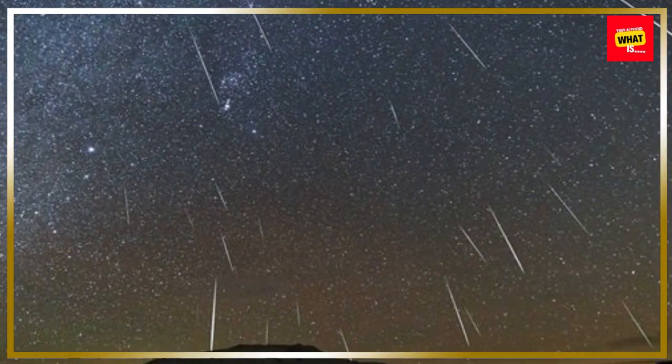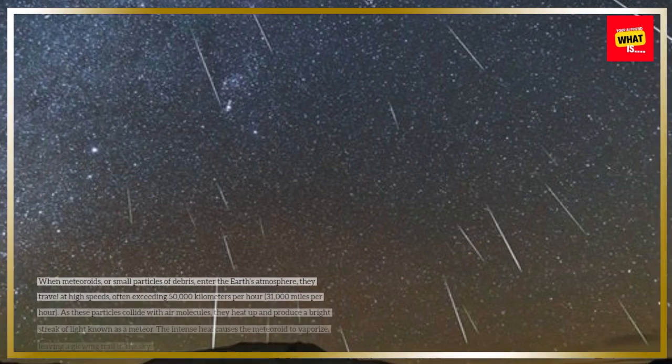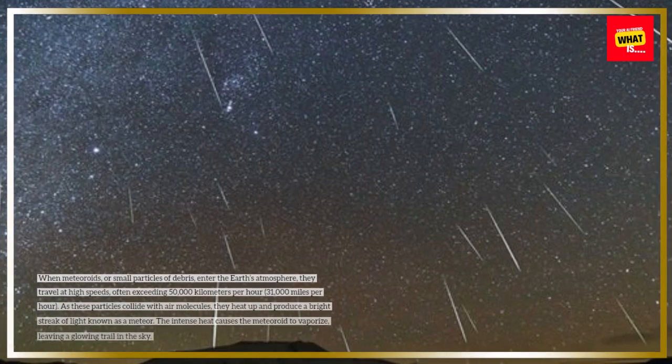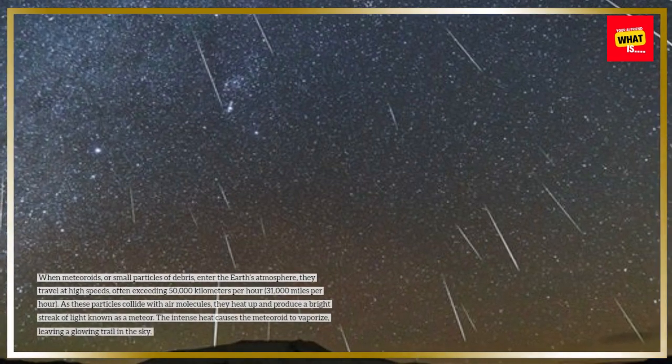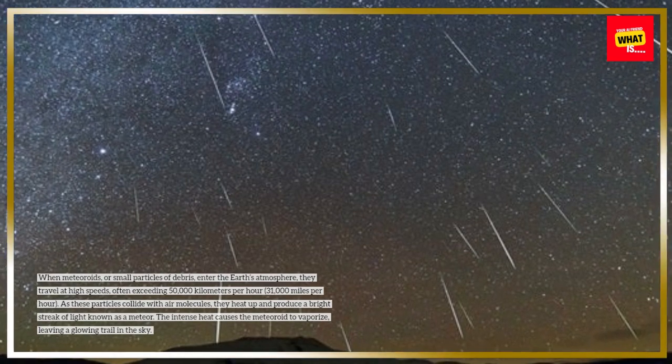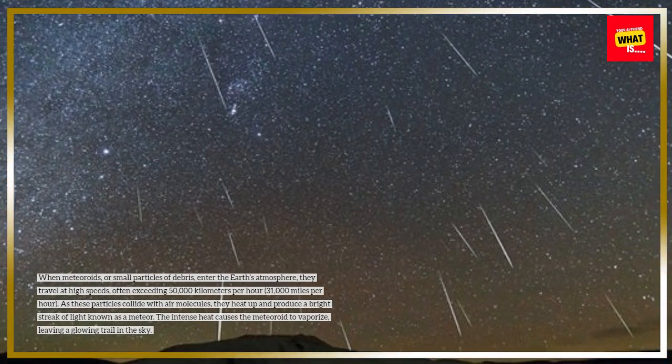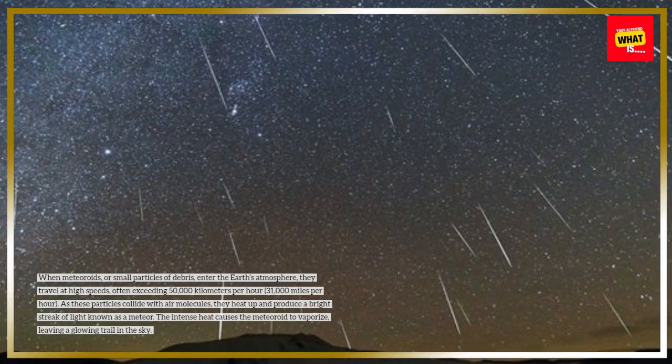When meteoroids, or small particles of debris, enter the Earth's atmosphere, they travel at high speeds, often exceeding 50,000 kilometers per hour, or 31,000 miles per hour.